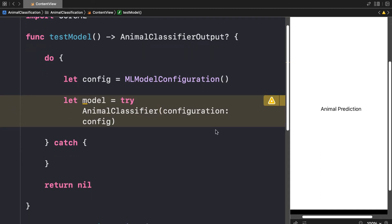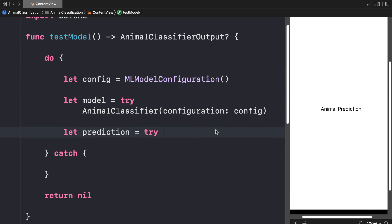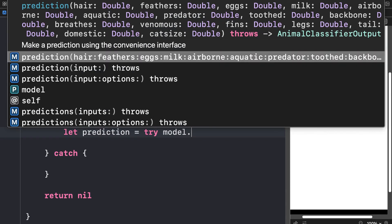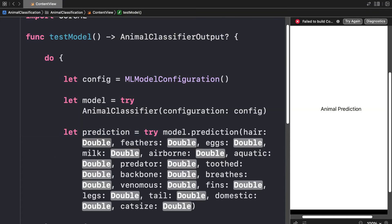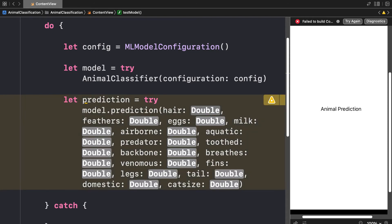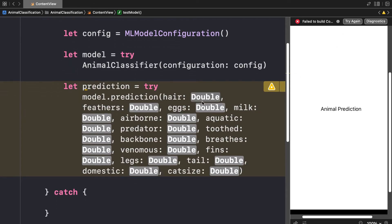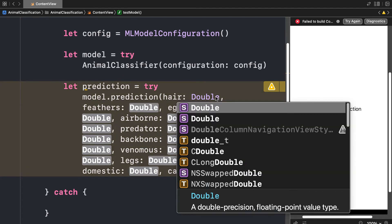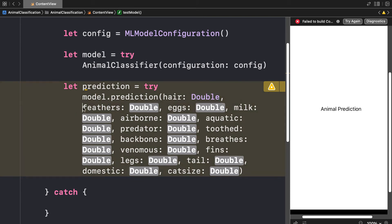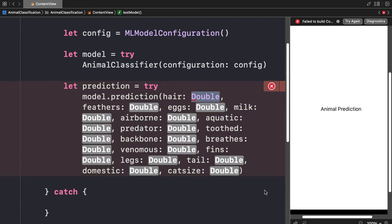The model.prediction function comes from the tabular classification template. It allows you to make a prediction using the convenience interface — you just pass in all the arguments for an animal. If you hit tab, all the different features are filled in for you. We need to pass in values for all inputs: hair, feathers, eggs, and so on. Let's choose a sample animal like a dolphin and put in its attributes.